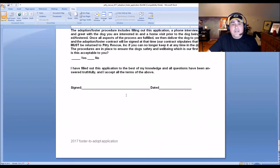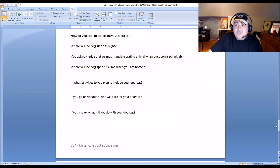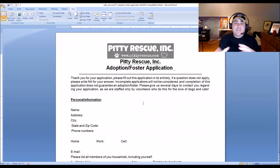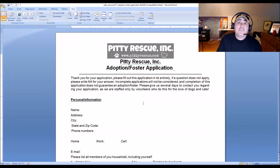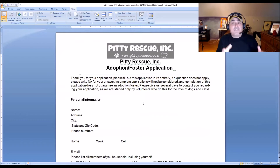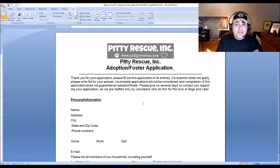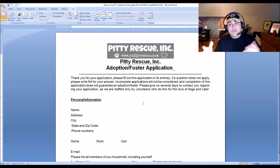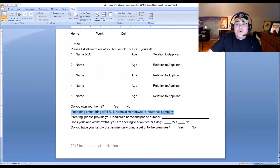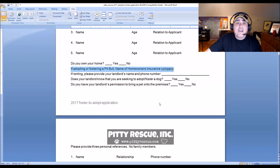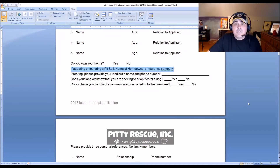So that's the adoption application. The home visit that Angel was watching about happens after we get the application, after the adopter gets pre-approved, after they pick out the dog. All the preliminary stuff — getting the application, calling references, calling the vet's office, verifying home ownership or landlord approval — all of that happens first. Then we get into the contract.